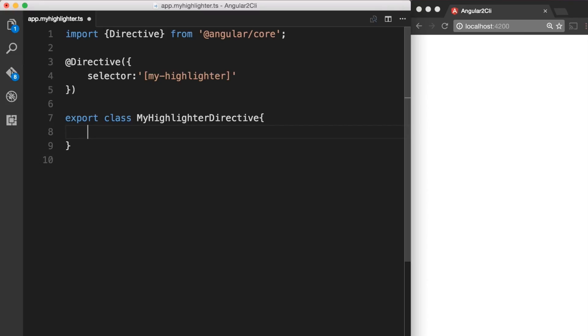Now in order to change the background of the element on which our myhighlighter directive is going to be used, we need access to the element so we can change the background. ElementRef is also part of the Angular/core module bundle and it provides access to the native element or the DOM node. So we want to import that to make use of it.